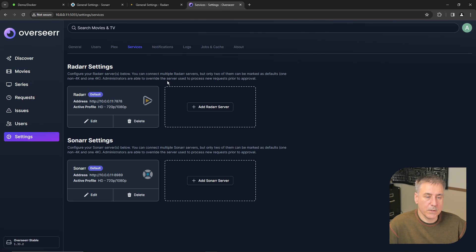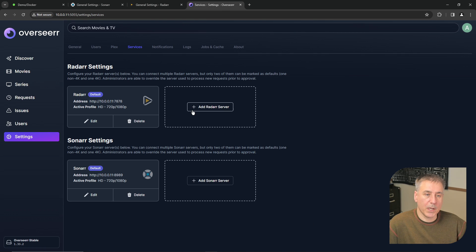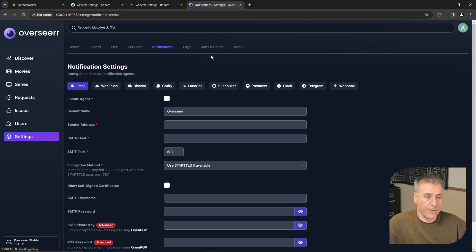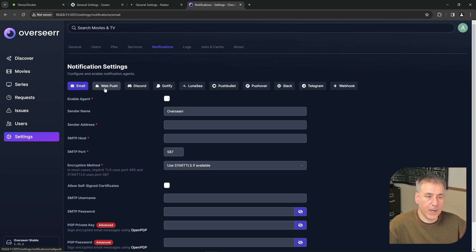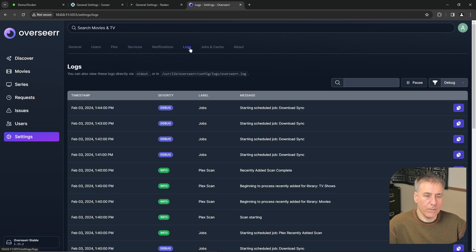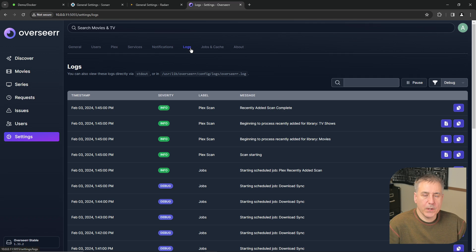Under services is where we set up Radar and Sonar to begin with. If you add another server instance, you can add that here. Notifications, this is where you set up your notification servers like email, Discord, Pushbullet, Slack, Telegram. Over to logs, this is where you'll find the logs for Overseer.